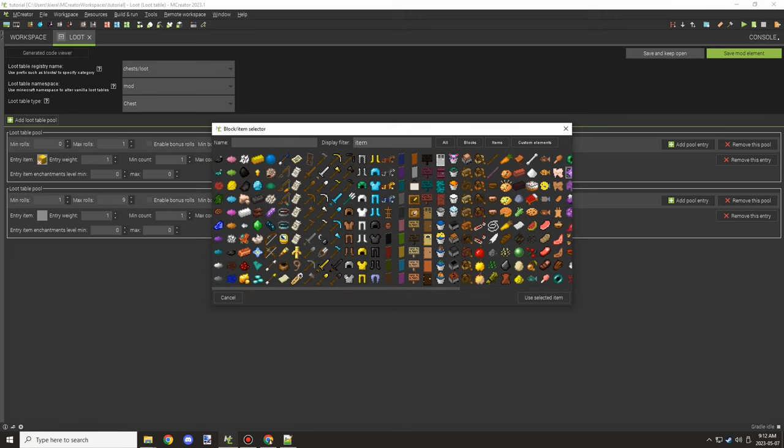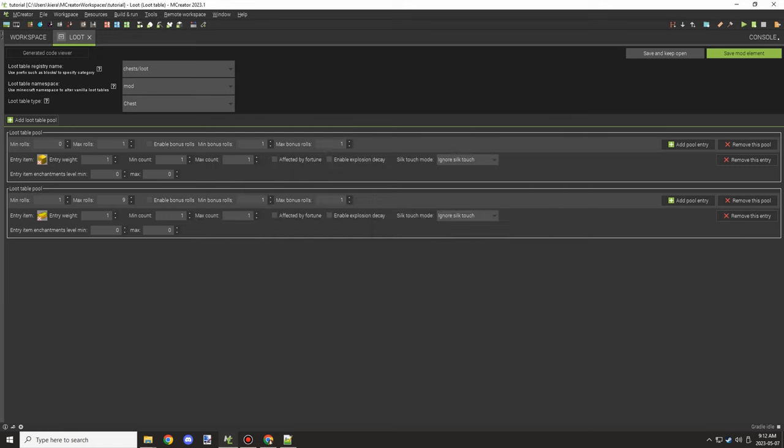So once I've done that I'll basically save the loot table and then we'll be able to use the path in a command format that we'll be able to get from mcstacker.net. So I'll cover that part in just a little bit. The important part though is making sure that you have everything set up the way that you want.